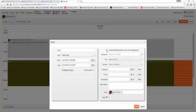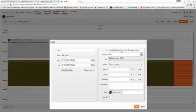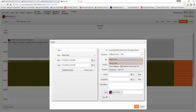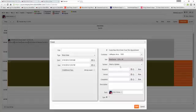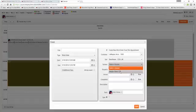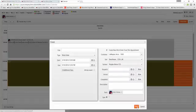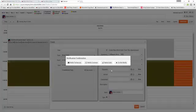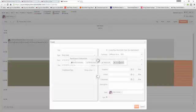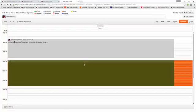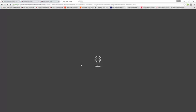I'm going to create a new work order from this appointment. Then I'm going to select my customer. I'll pick Erica again. I'll have to pick the specific site and then system if I'd like. Click save, and this will generate a work order.